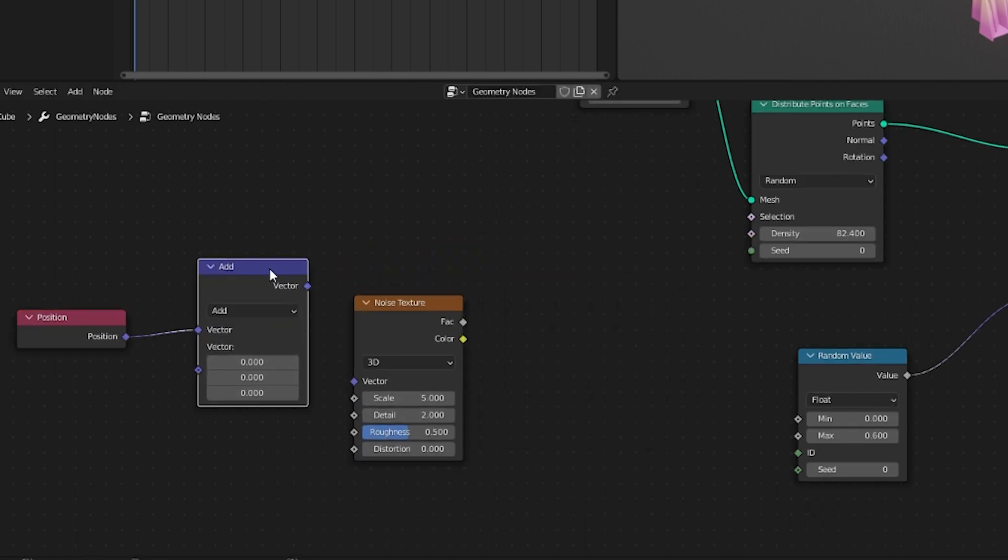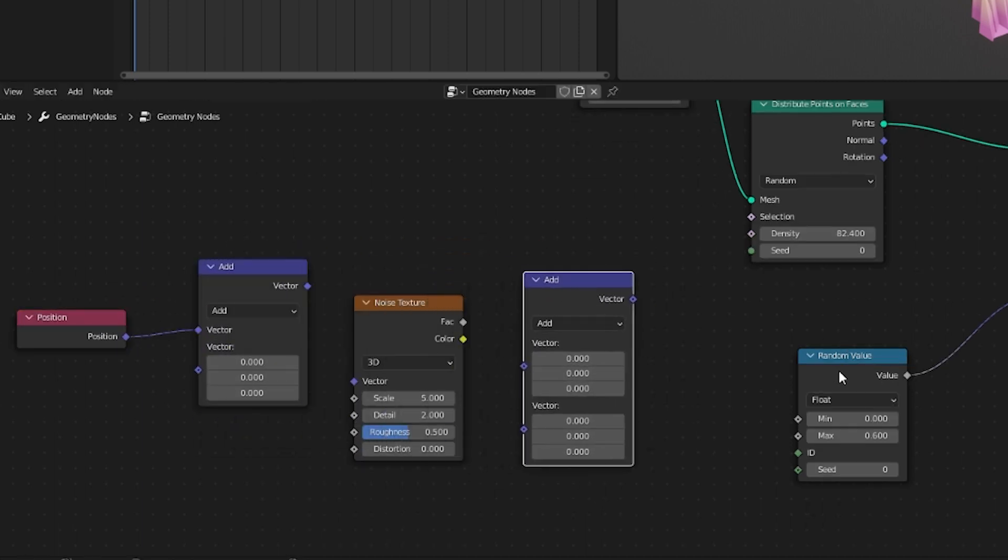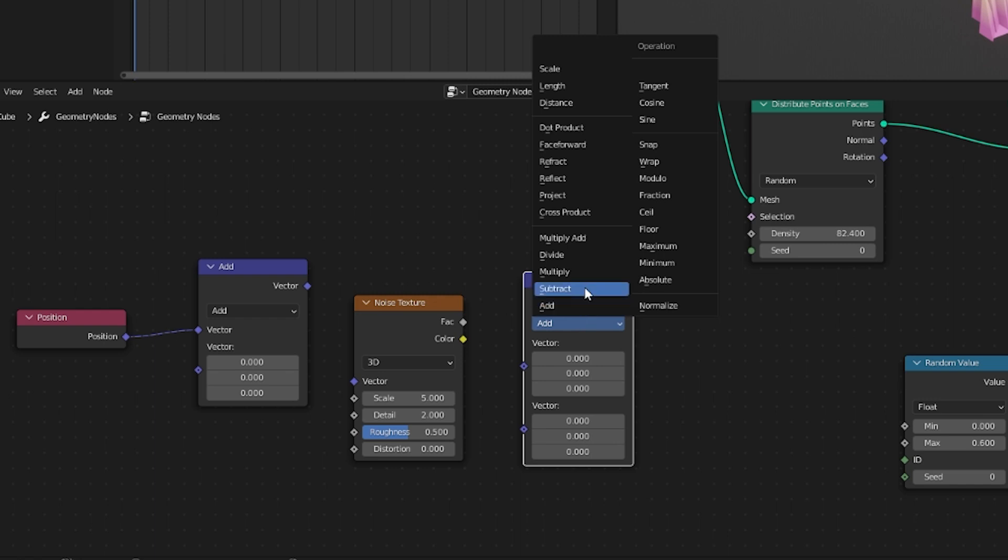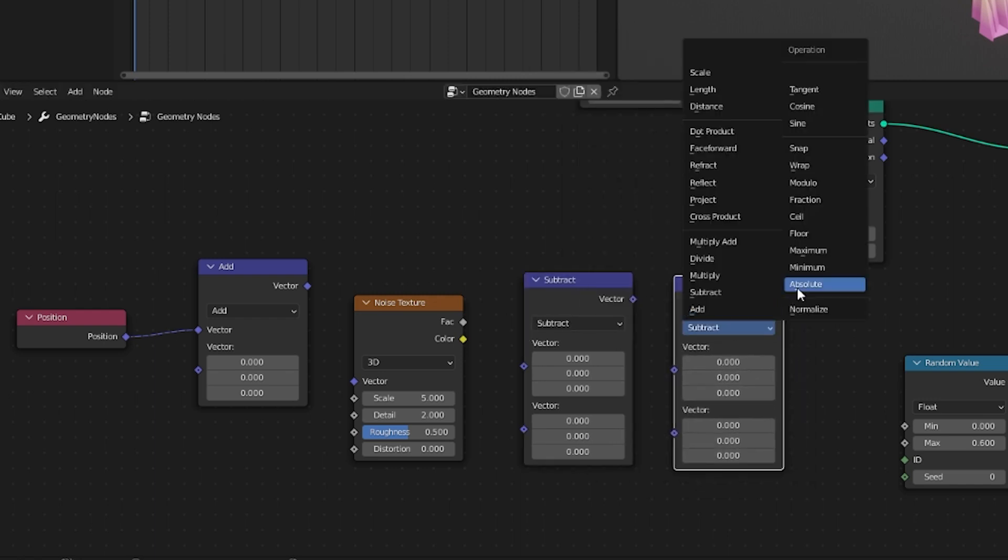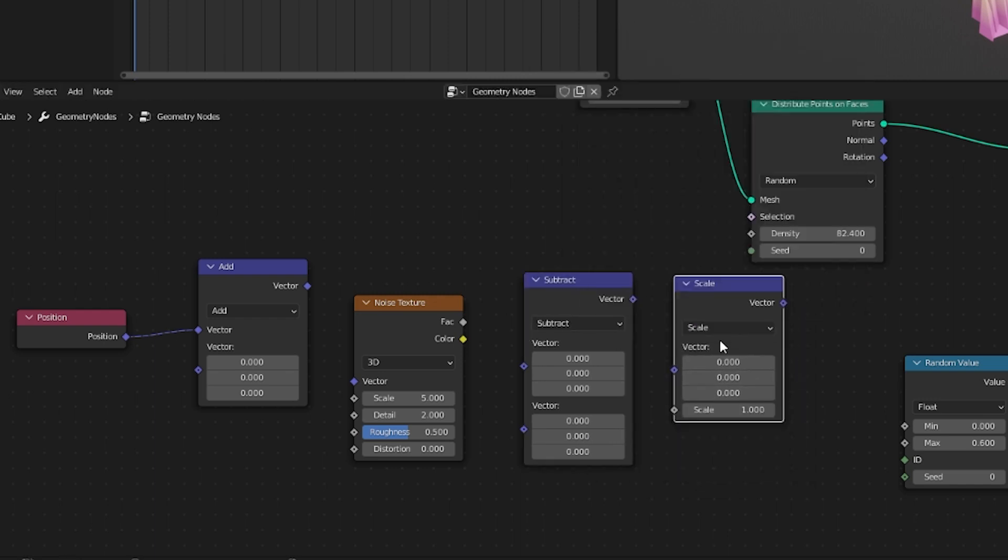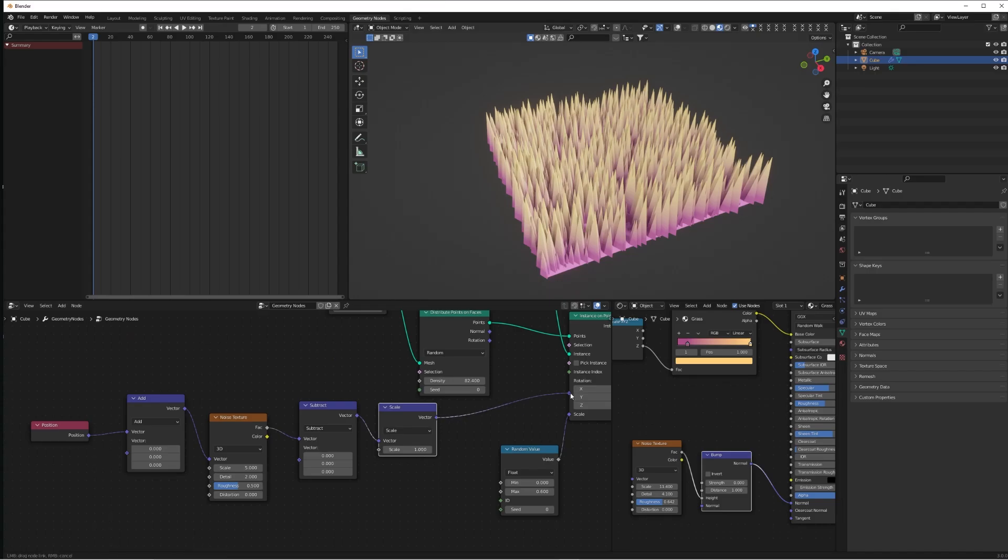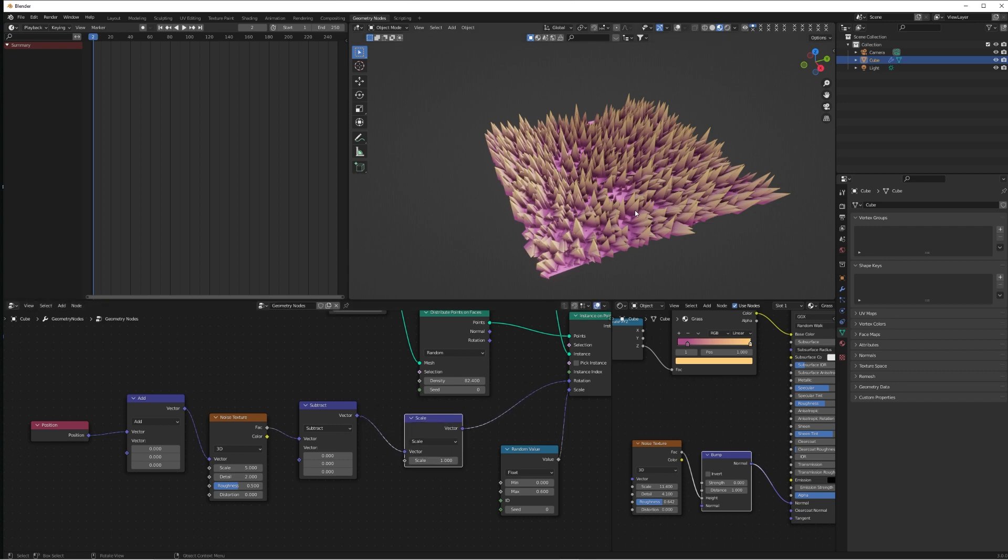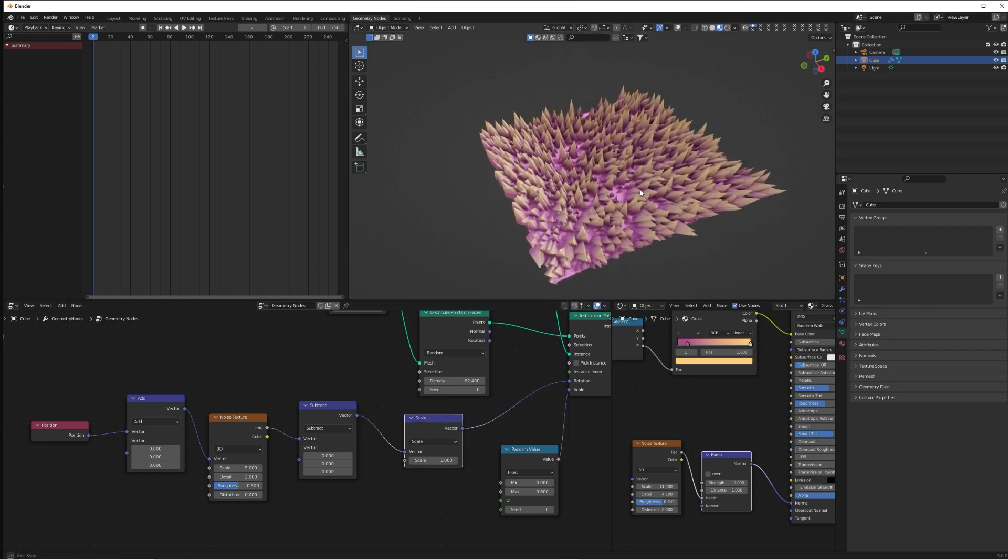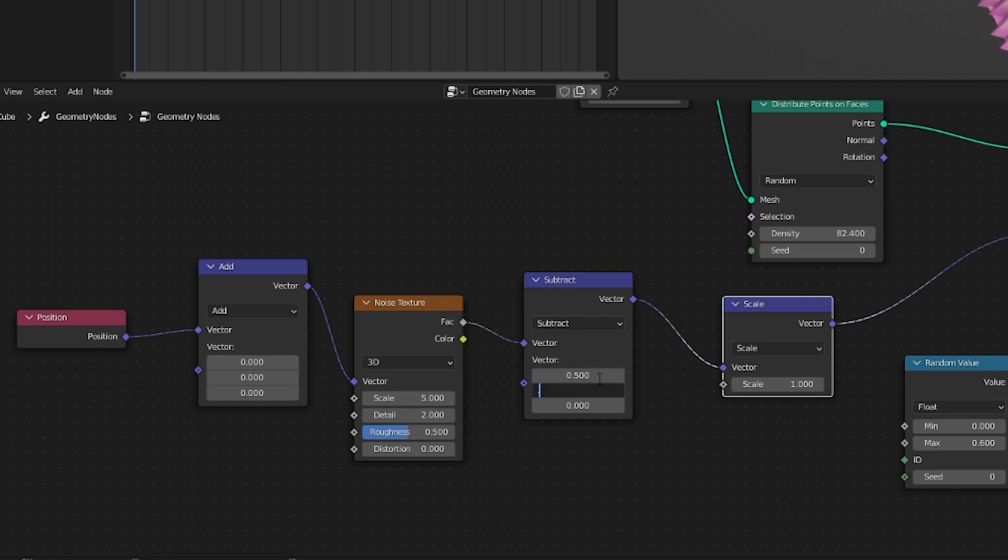Duplicate our Add node and switch this to be Subtract. Duplicate that and change it to be Scale. Now we're just going to connect all of these up as you see on screen and connect that Scale to the rotation of our Instance on Points. This is going to look a little bit funky.